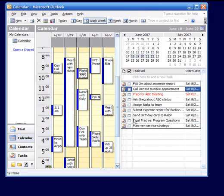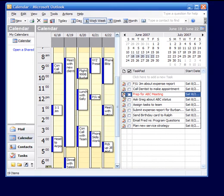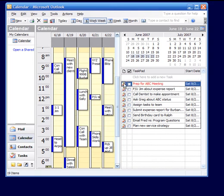So for instance, let's say this task here, Prep for ABC Meeting, was the task that I wanted to do first. I could select it, drag it to the top of the list, and I can then set the entire list in the exact order that I planned on tackling these tasks.